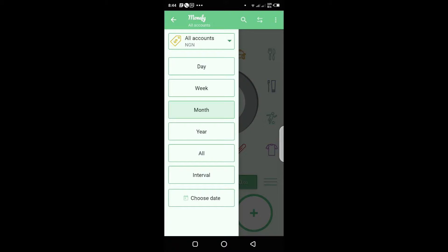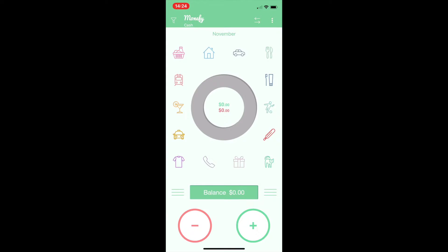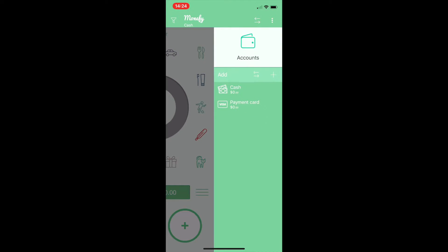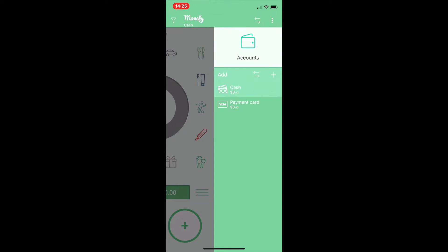Here you can decide on the time period for the account you want to view — is it monthly, weekly, yearly, or you can just choose a specific date. The three dots here take you to the account settings. We're still just getting familiar with the application; you really don't need to go into all these details right away.